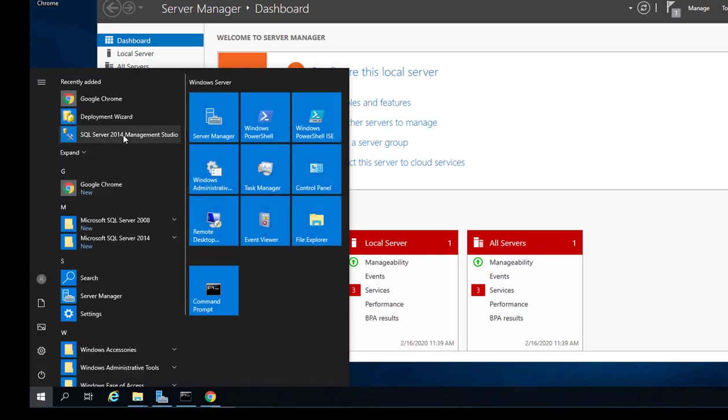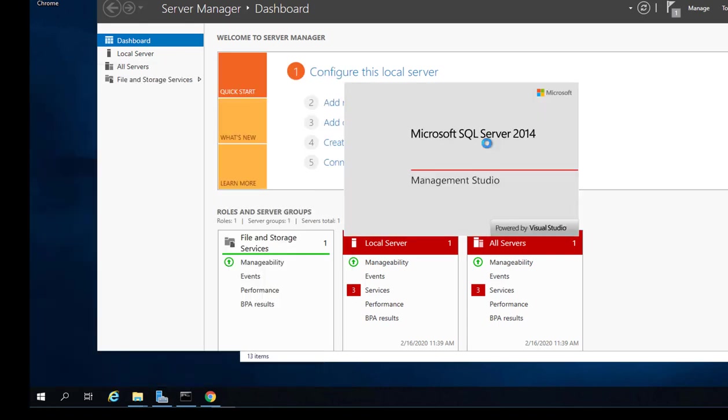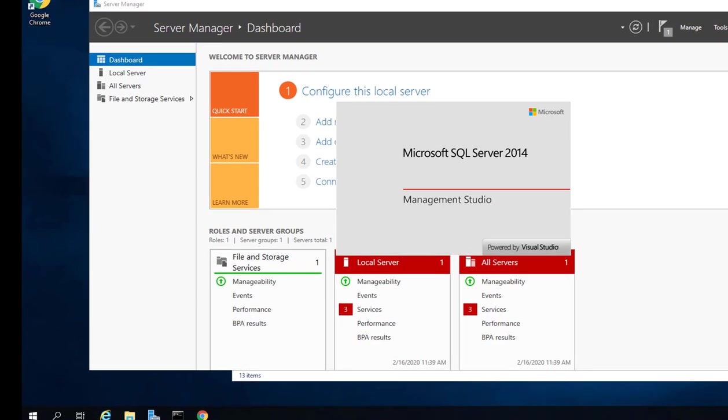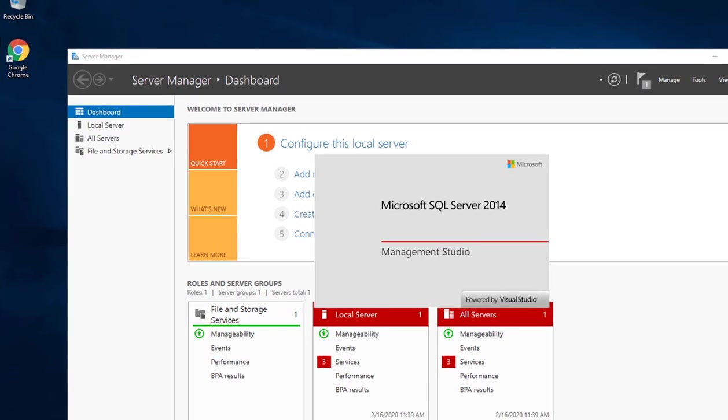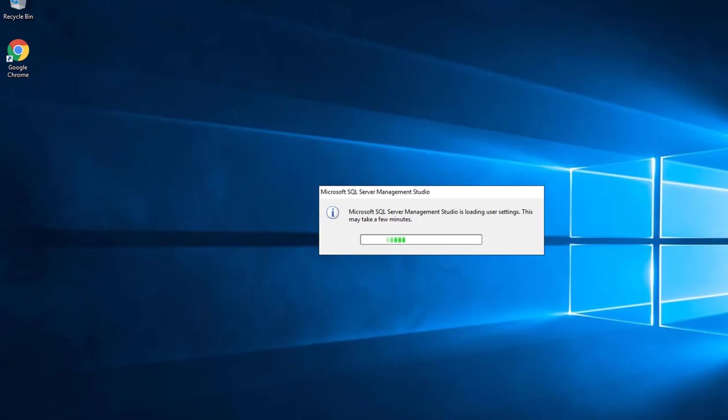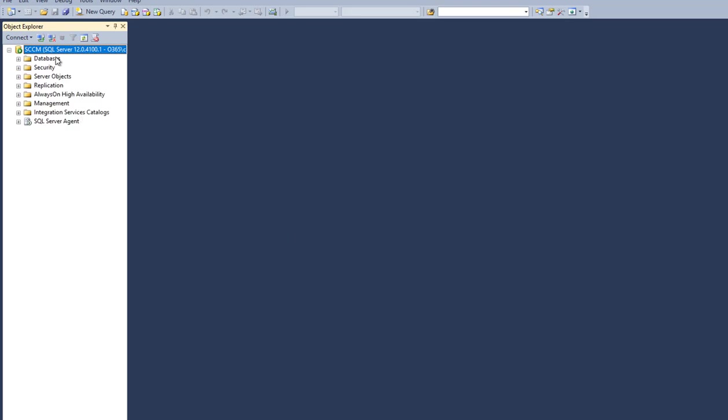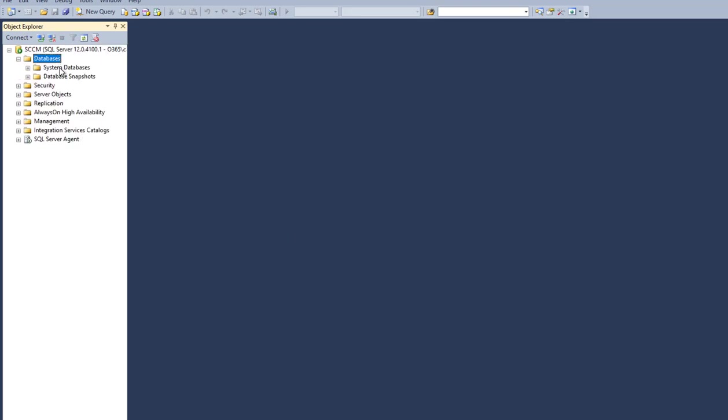I'm going to launch SQL Server 2014 Management Studio. My current credential, I should have full access. Windows authentication, click next. There it is. I don't have any database yet for Configuration Manager.